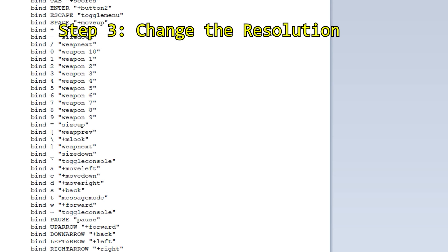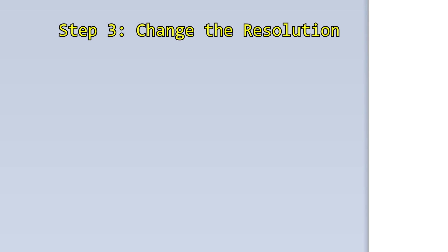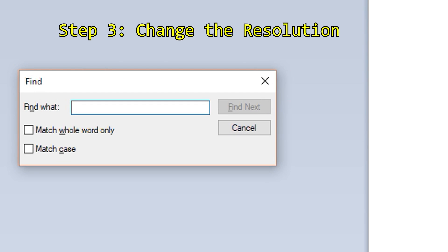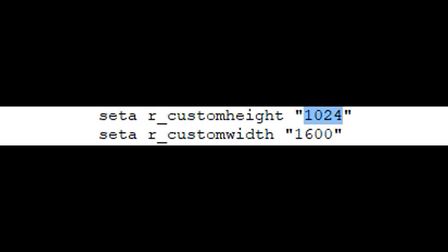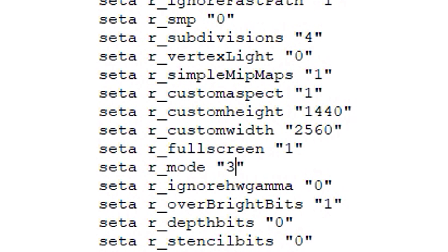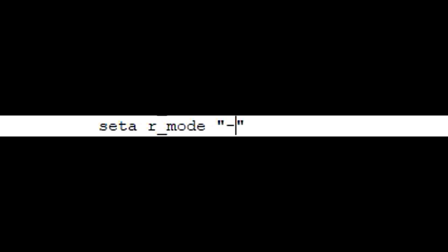Step 3: change the resolution. Search for r_customheight and r_customwidth. Change the values in the quotations to your own preferred resolution. In order for the game to use these custom values, set r_mode to negative 1.